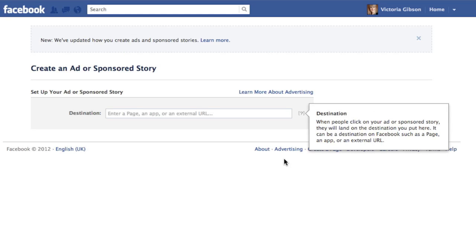Hi, it's Victoria from fbadqueen.com. Facebook have made some more changes — this time to your Ads Manager and how you create your ads. Their objective seems to be to make the ad platform as easy as possible for newbie advertisers. I just wanted to make sure you're aware of the changes, because you can get caught out with a couple of things, and I want to take you on a tour of the new interface.